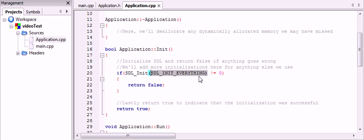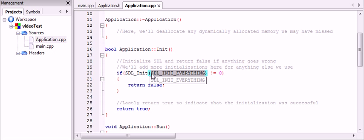Usually, just because you're starting out, you're going to want to use the flag SDL_init_everything, and this will init everything, obviously.